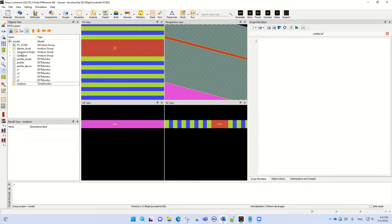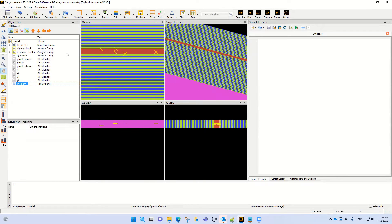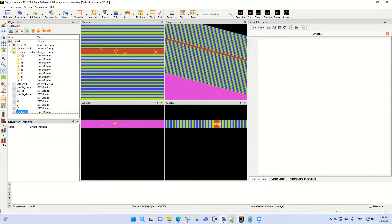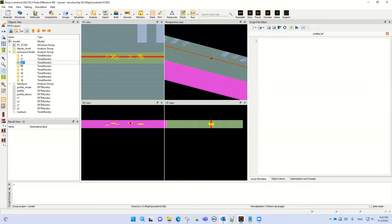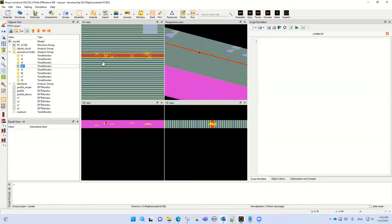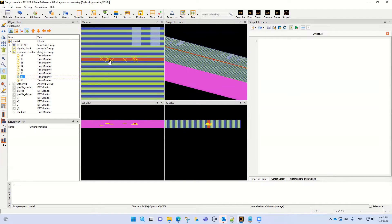I also want to add a Resonance Finder. Let me disable this one to follow the Resonance Finder. You can also add the Resonance Finder from here. You can calculate the resonance with different time monitors. This is a random place for the time monitors — you can put it in a random place, but it must be within the active region. You can see the different monitor positions.